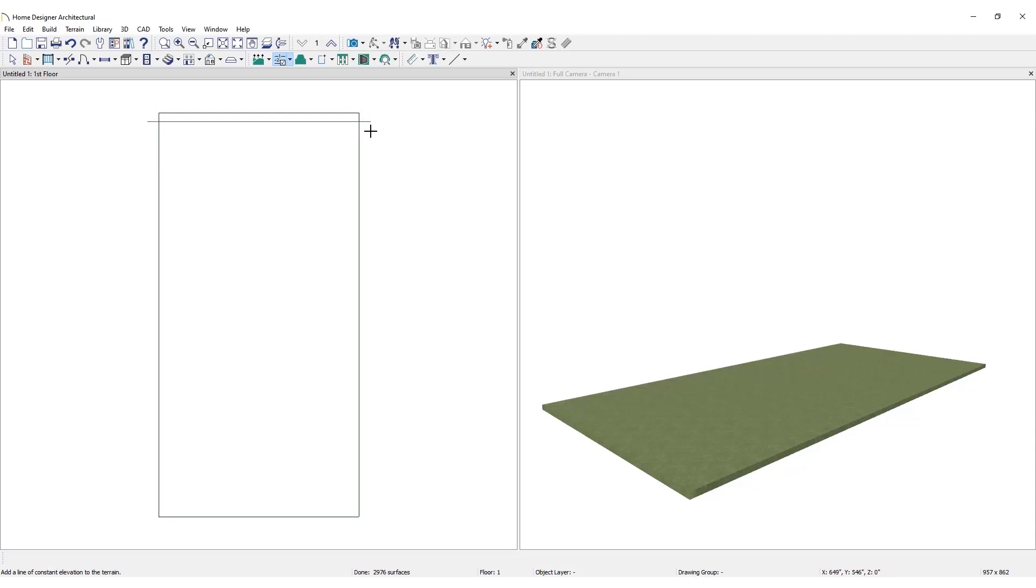Notice that the placement of the terrain line is inside the boundary of the terrain perimeter and it extends beyond its sides. If the terrain line is drawn short of the property line, terrain may not generate as expected.